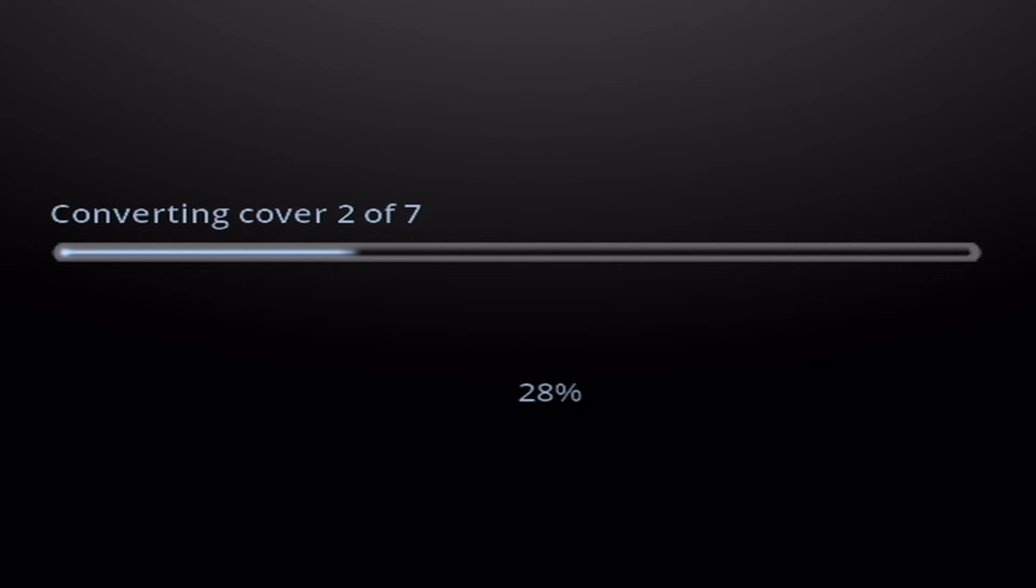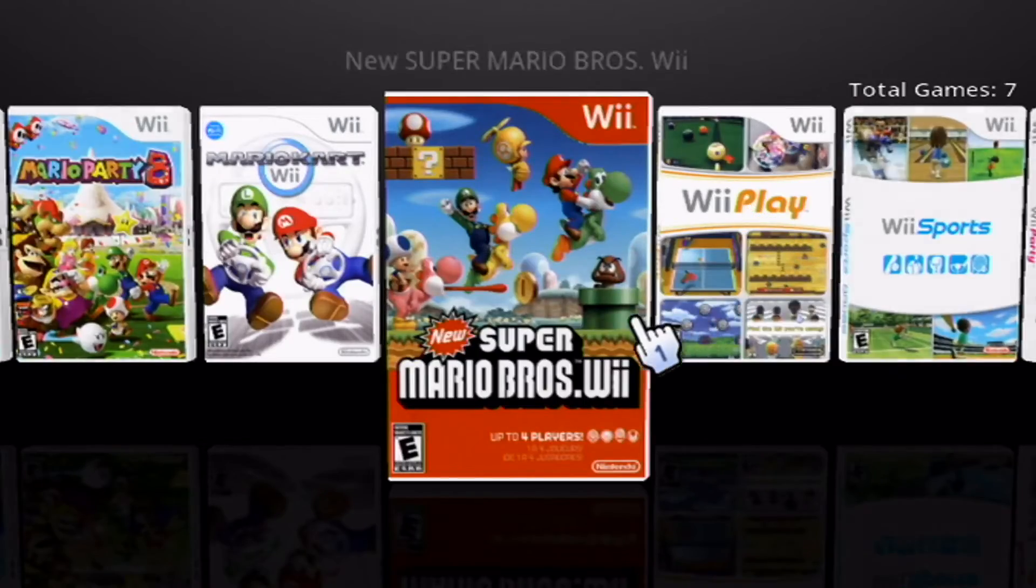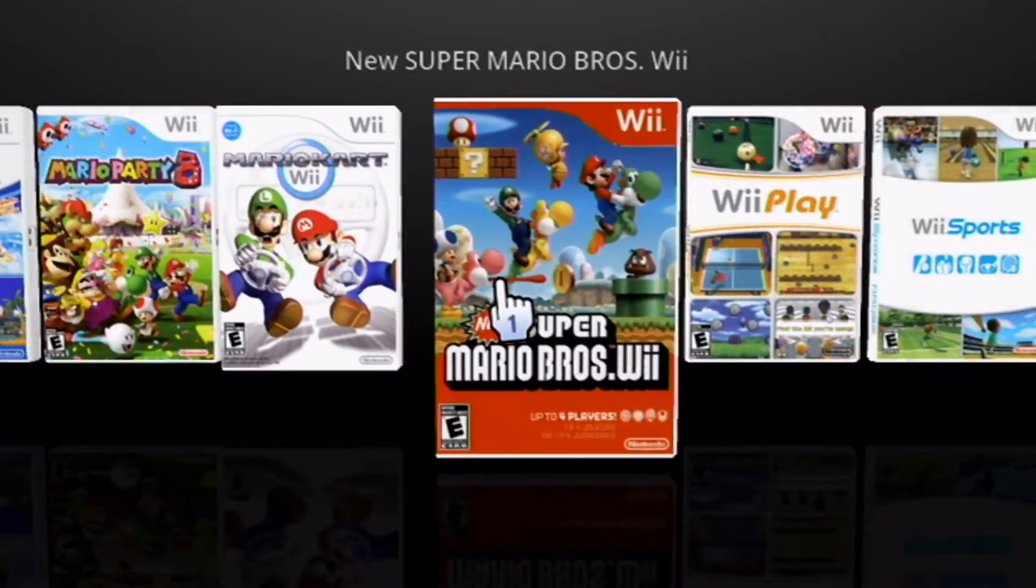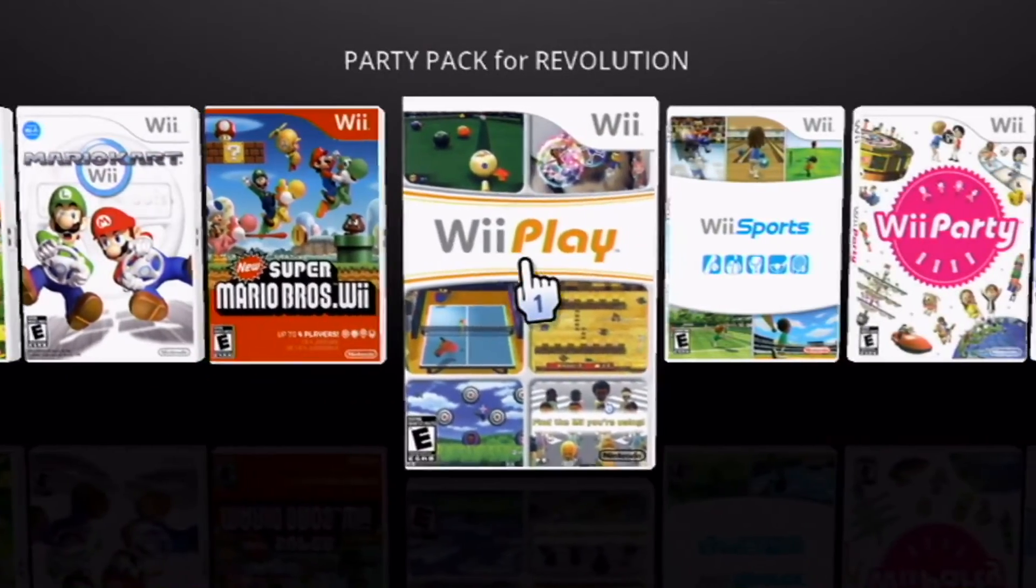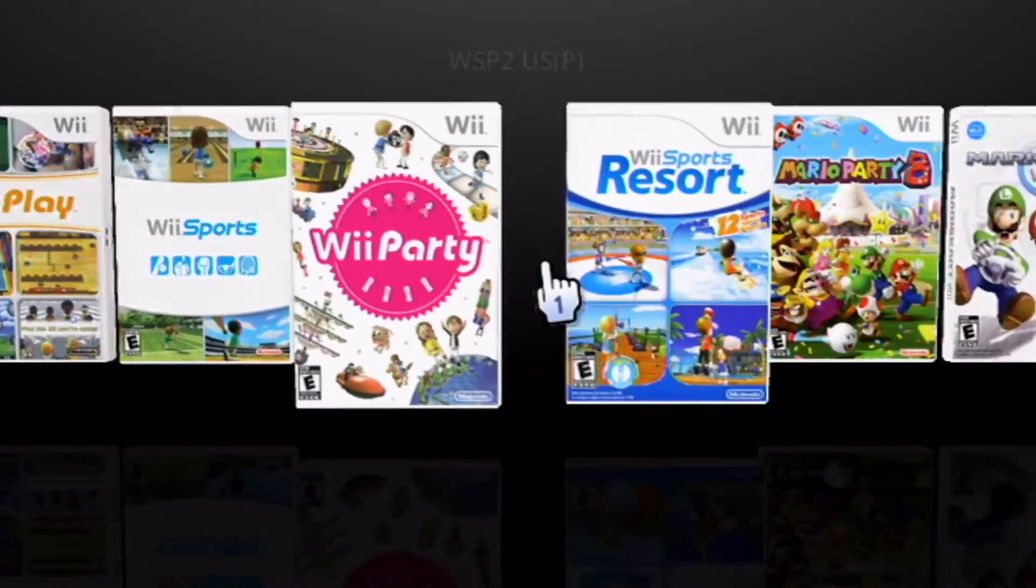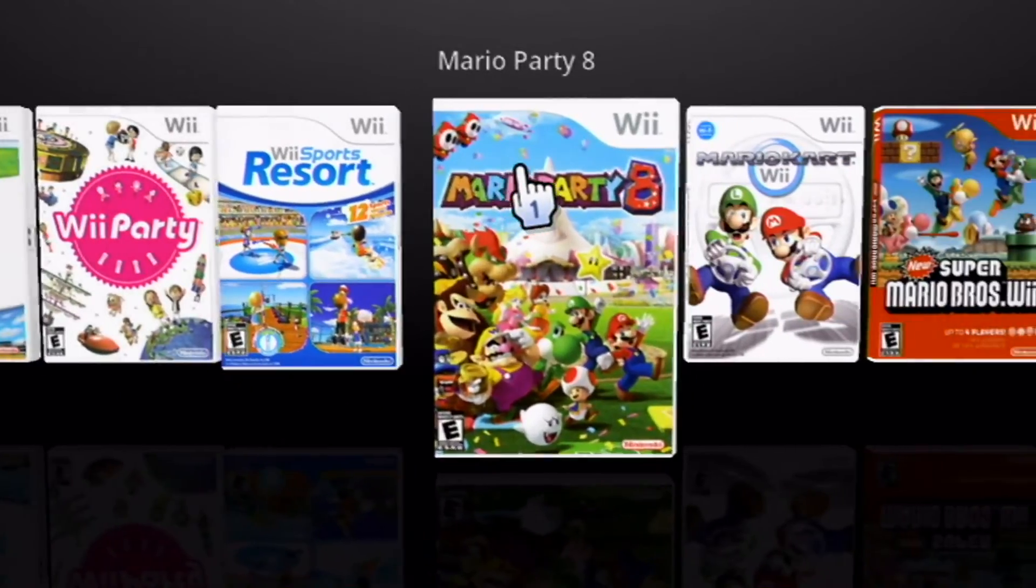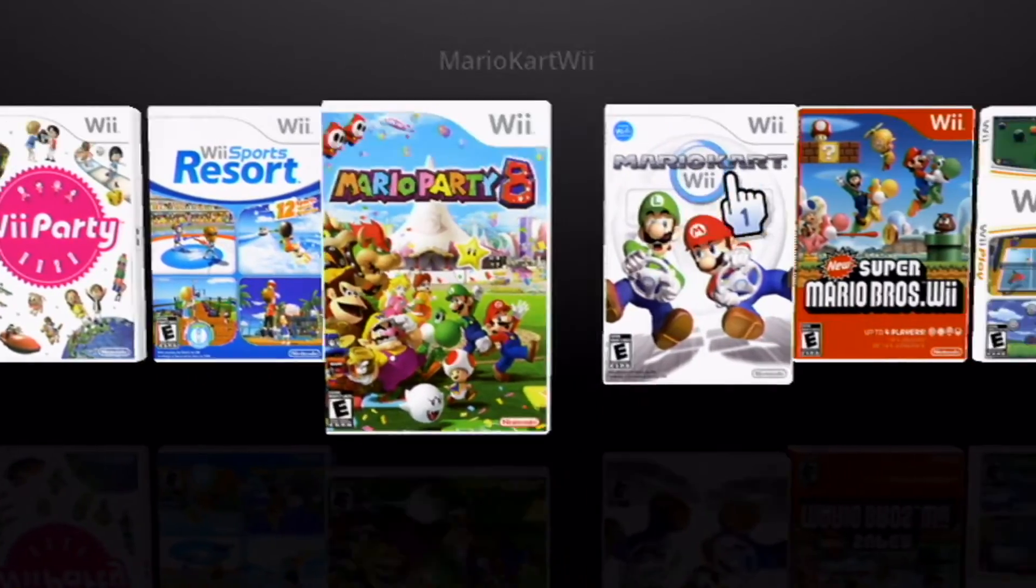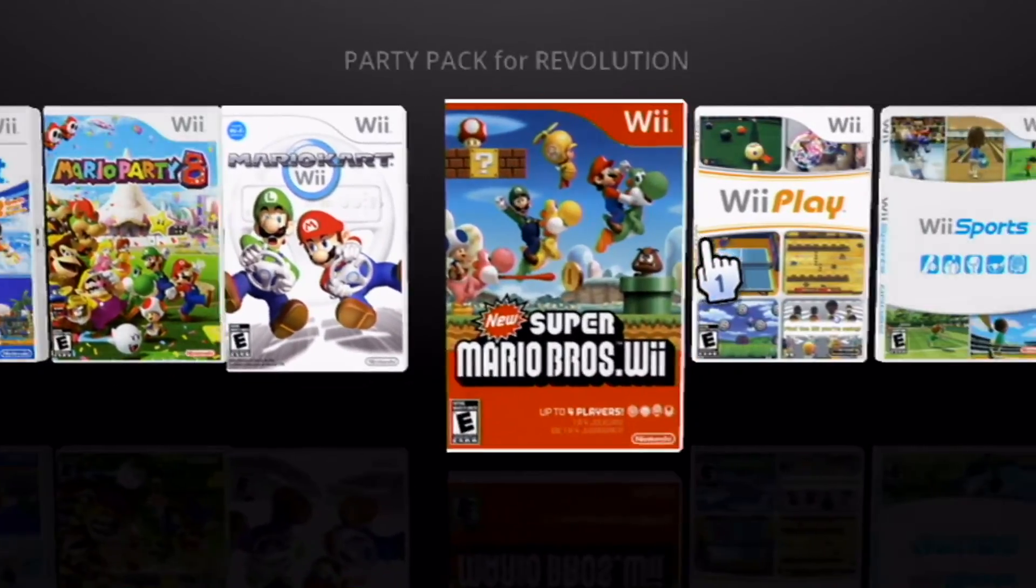And then you should see this screen. It's converting the covers to be usable, and let's go check them out when it's ready. So just like that, your Wii Flow looks ten times better because you can see the games and their covers and everything.